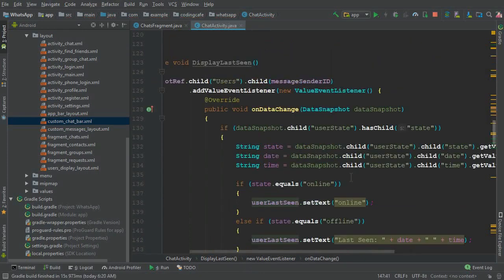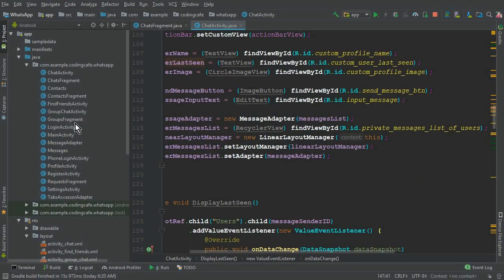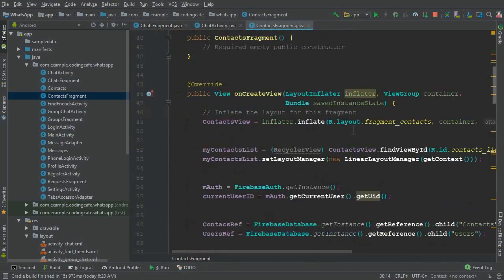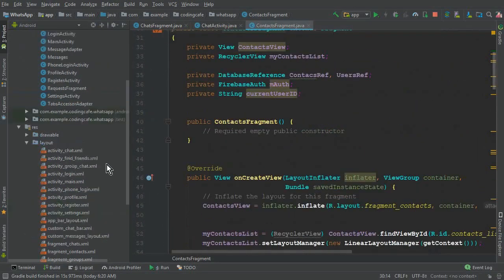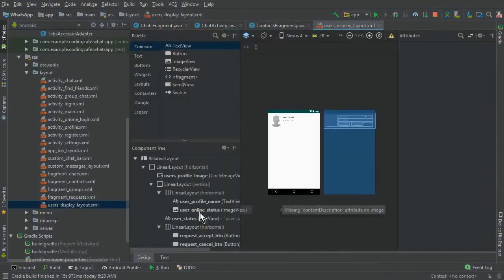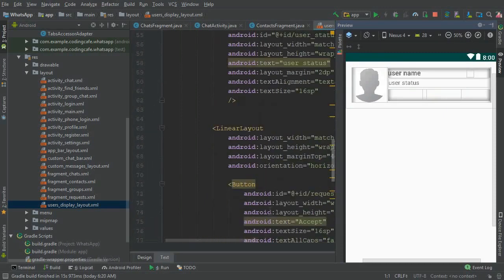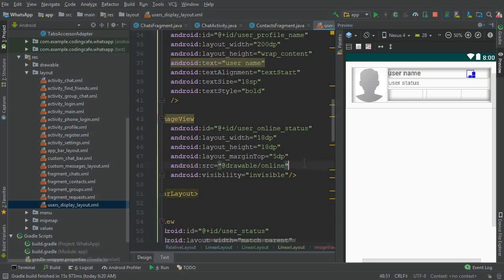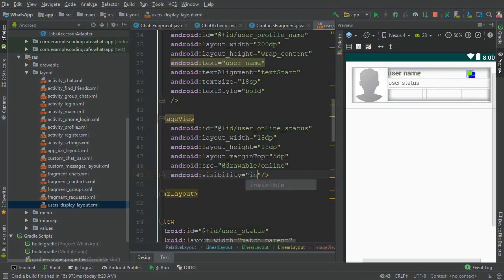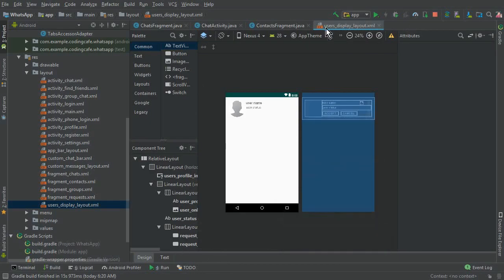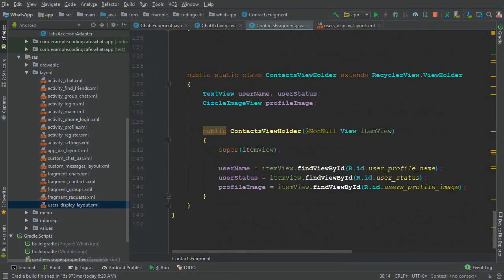The last thing is to display the green icon on the Contacts Fragment — if any friend is online, we should show a green dot indicating they are online. To remind you: if you go to the user display layout, there is an ImageView where we display the green dot. I mentioned this in the very first tutorial that we would work on it in upcoming tutorials. Now is the time to complete it. The ID for this ImageView is user_online_status.